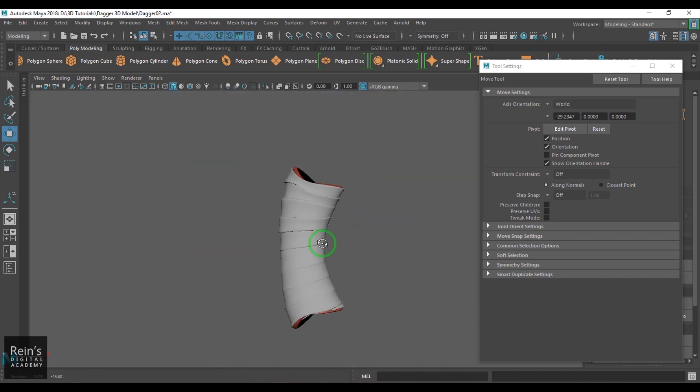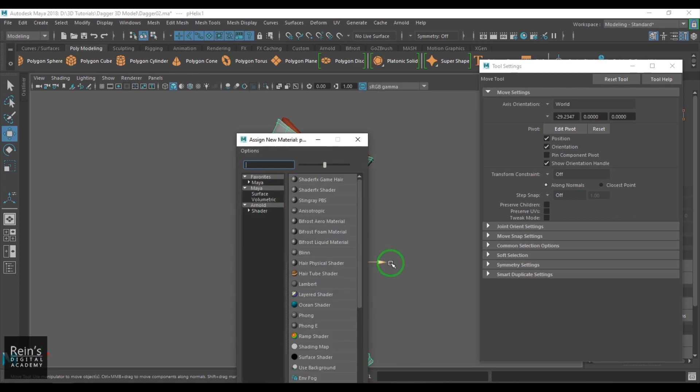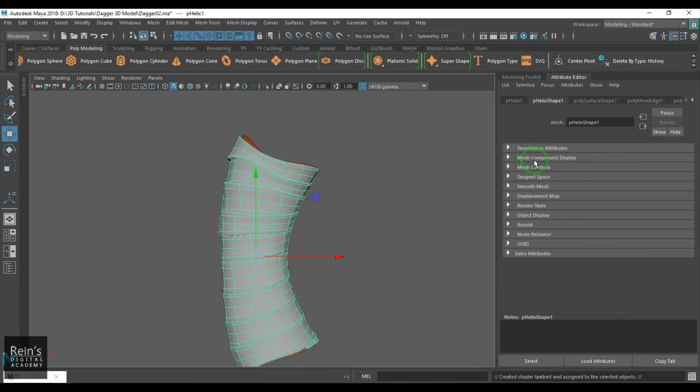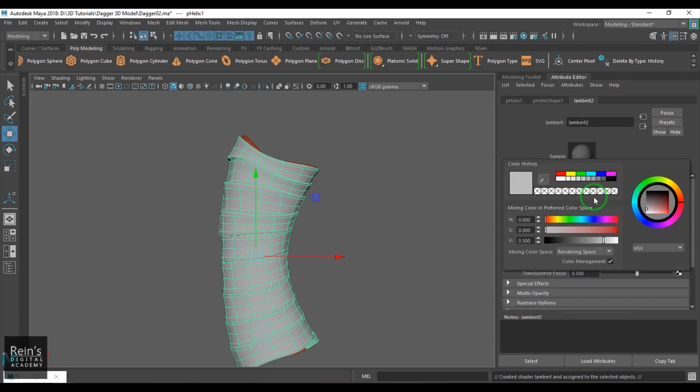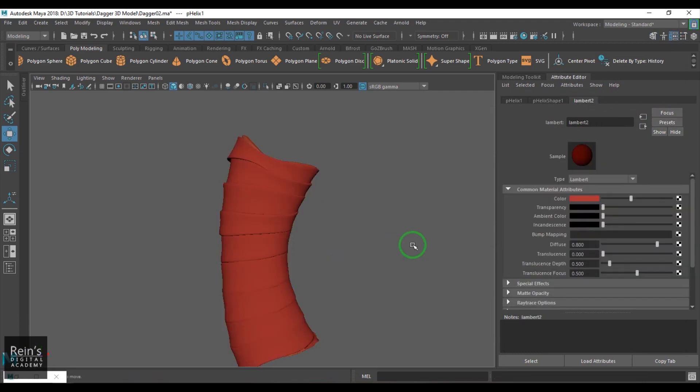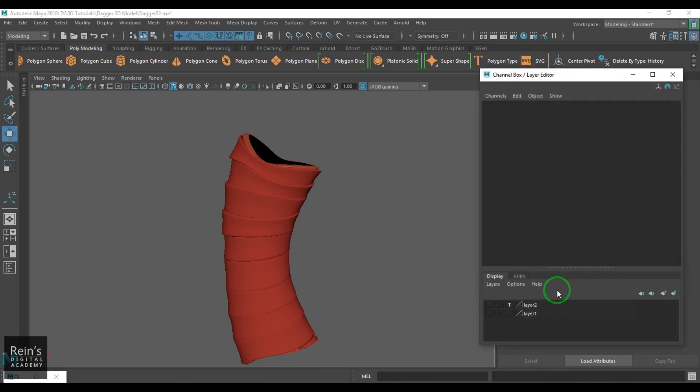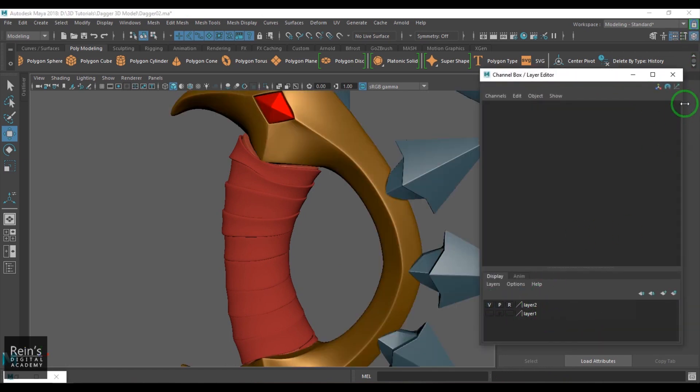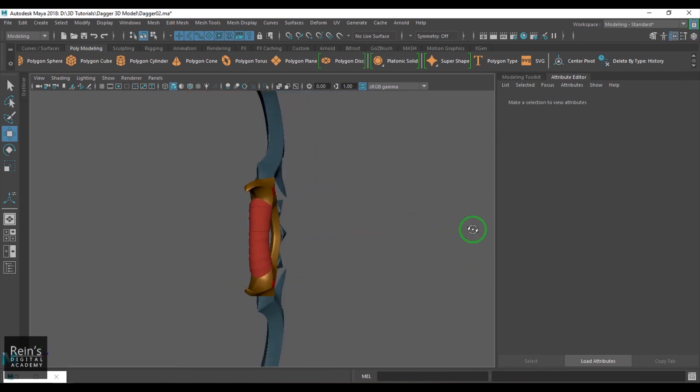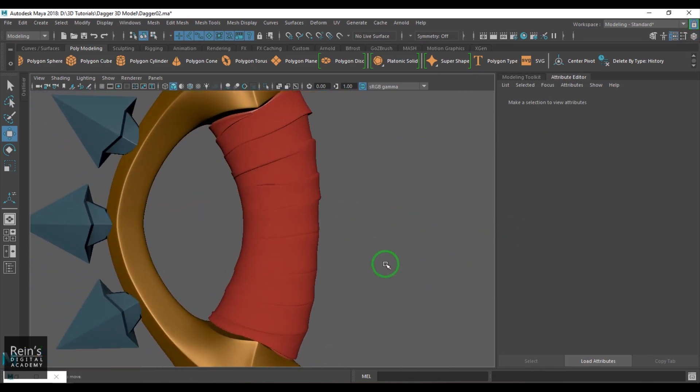So you get that result. Then you can assign a shader and delete the history. Then I will just bring back the layer here, switch off this. So you should be able to see that nice drapery. I don't say drapery, but a cloth which has been, as I told you.